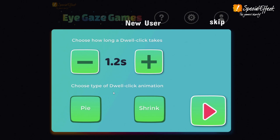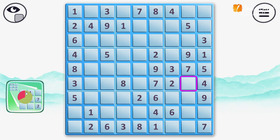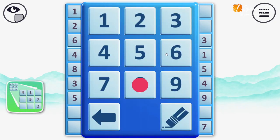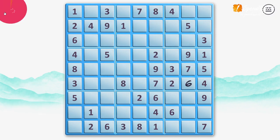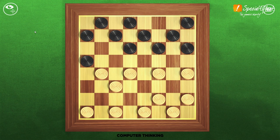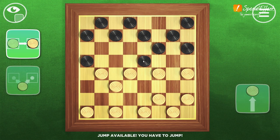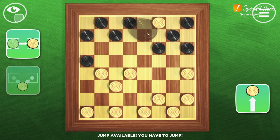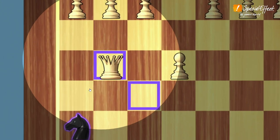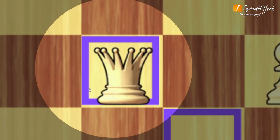Customise your setup from the start, and as you play. Choose larger on-screen targets, or play with more direct control over the mouse position.